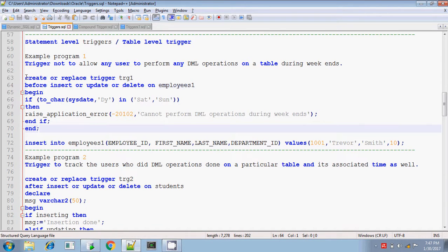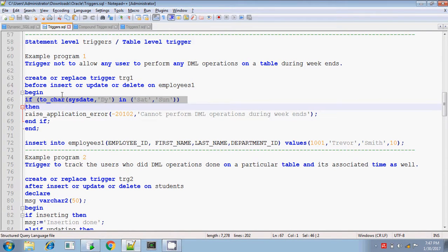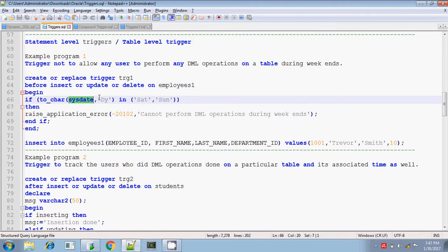Before insert or update or delete on the employees1 table, begin. The condition uses TO_CHAR of sysdate with parameter 'dy'. 'dy' means — if it is Sunday, then 'sun' will be displayed. If it is Saturday, then 'sat' will be displayed. The value of this function is TO_CHAR of sysdate with parameter 'dy' in.